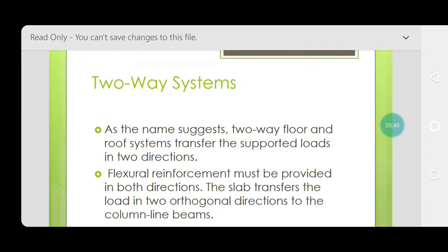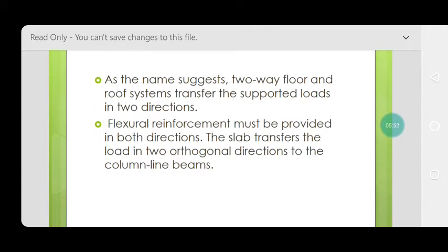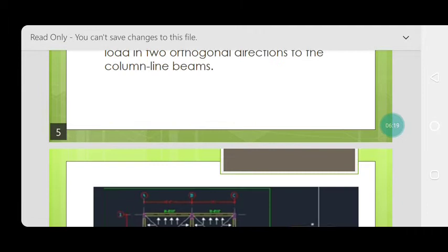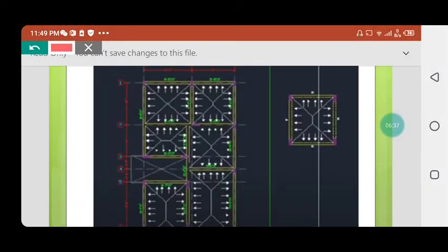Now we move to the two-way slab. As the name suggests, a two-way floor and roof system transfers supported loads in two directions, so flexural reinforcement must be provided in both directions. When constructing a two-way slab, you don't need to focus on which side is shorter or longer — both sides transfer load in orthogonal directions, as shown by the arrows in the plan, distributing load on all sides.